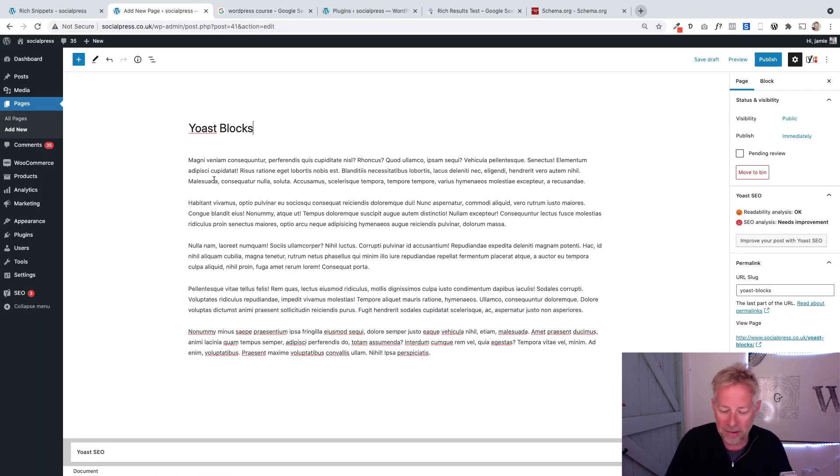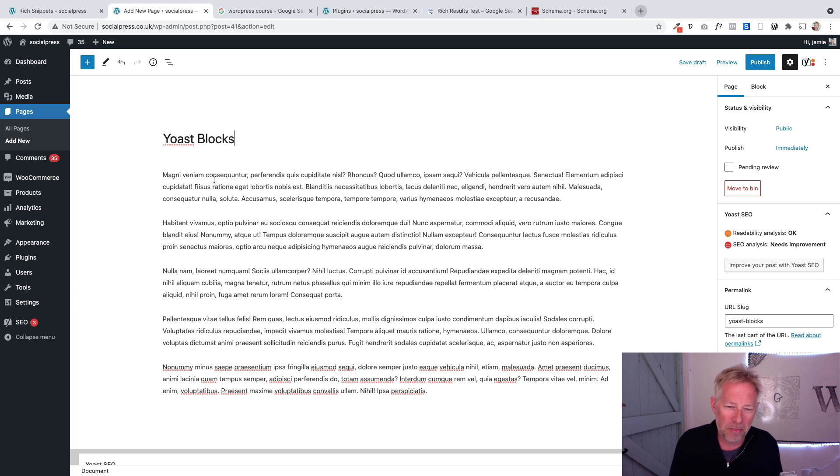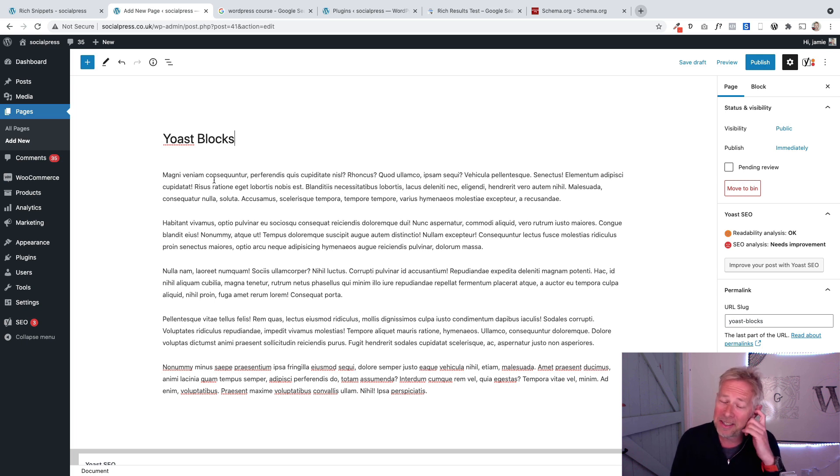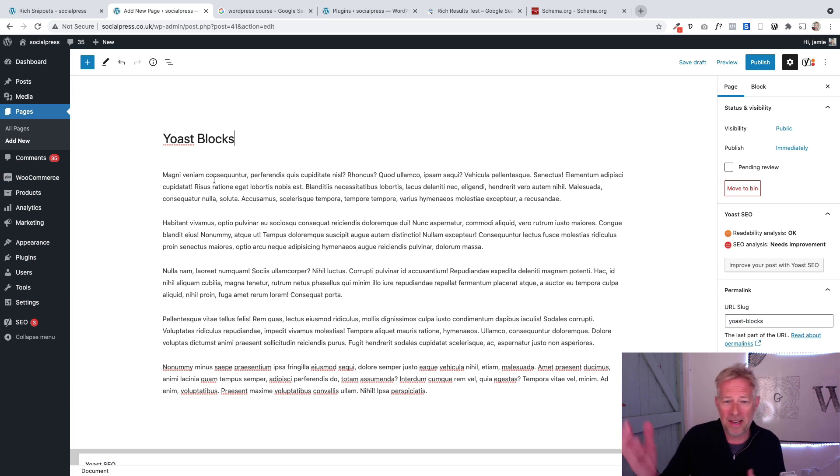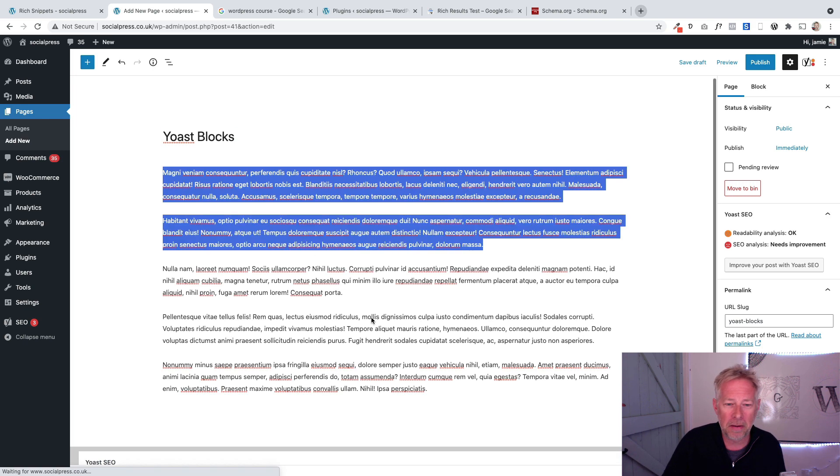First, let's look at a normal page. This is how you'd normally create a page in WordPress - you just put in your content. The genius of Google and other search engines is that it can semantically understand what that content is about.